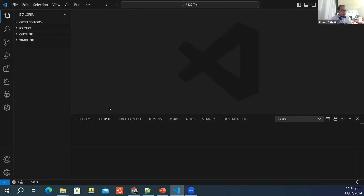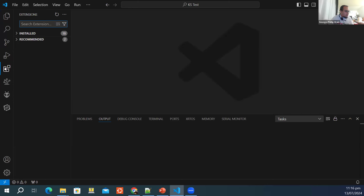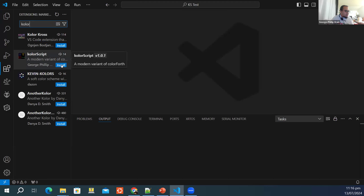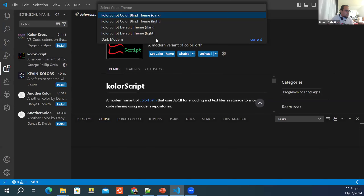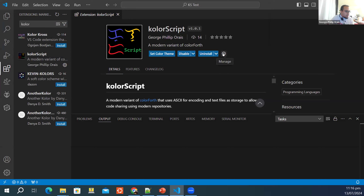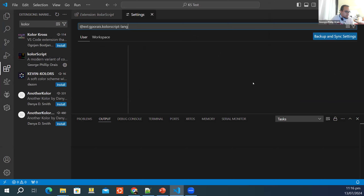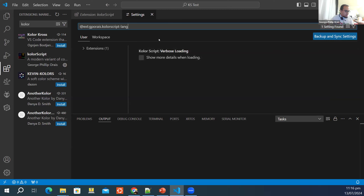Here I have Visual Studio Code. Let me show how easy it is to install: you go to Extensions, search 'color', and ColorScript shows up in the marketplace. You just click Install. Once installed, it will ask which theme — there are options for color blind dark, color blind light, or default dark. Let's select the default theme. In Settings you can also enable verbose loading to show details during loading.